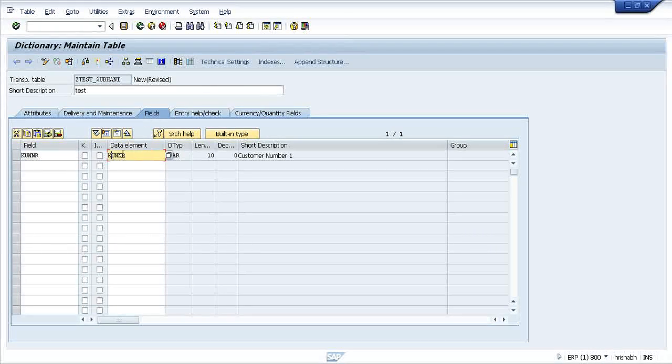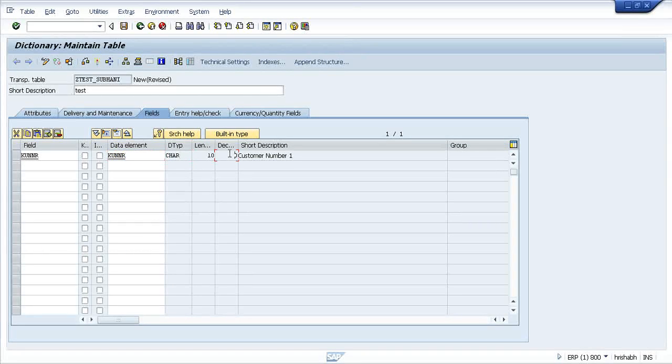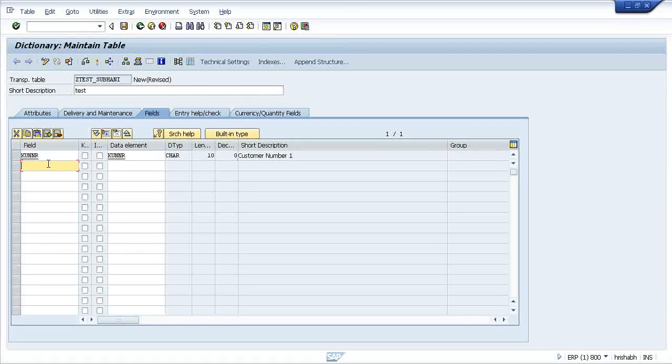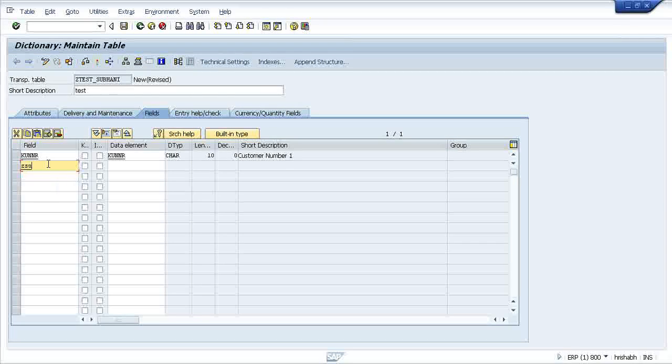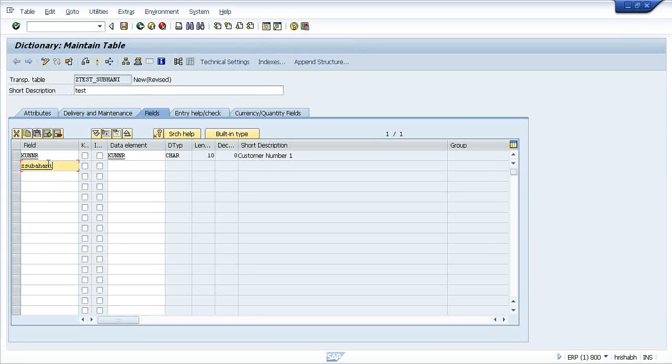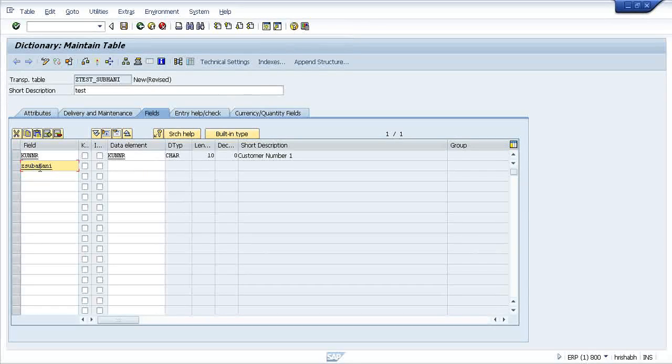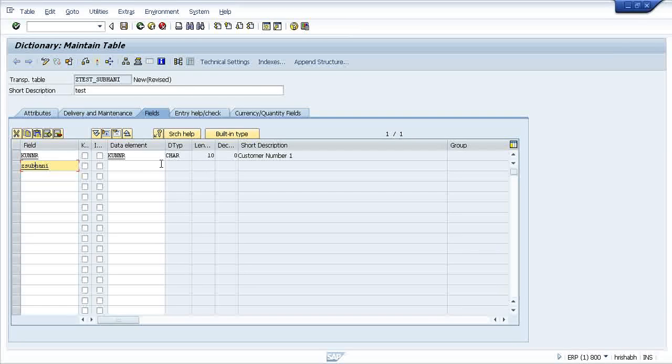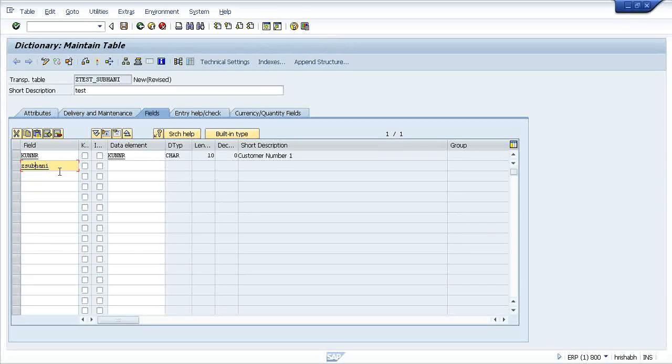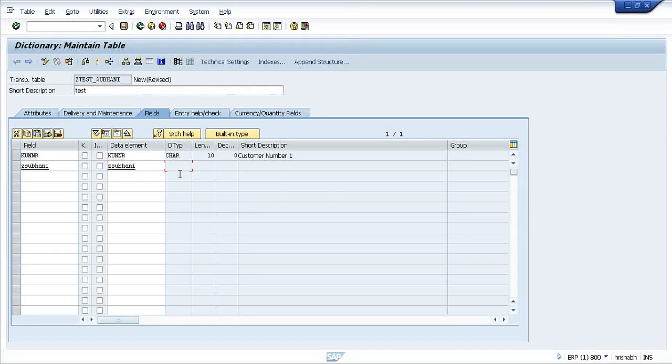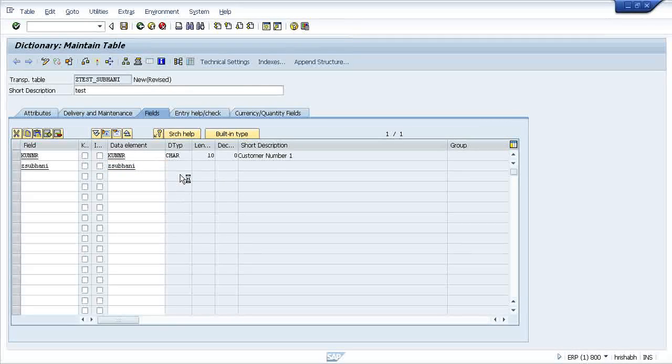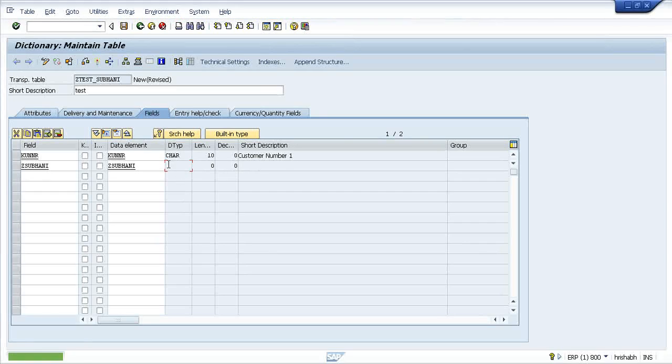It's already created. Now, if you want to create something custom, something of your own. Suppose this is one field and this is one data element you want to create, but this is not there in the SAP system. So whenever you press enter, it will pop up a message.